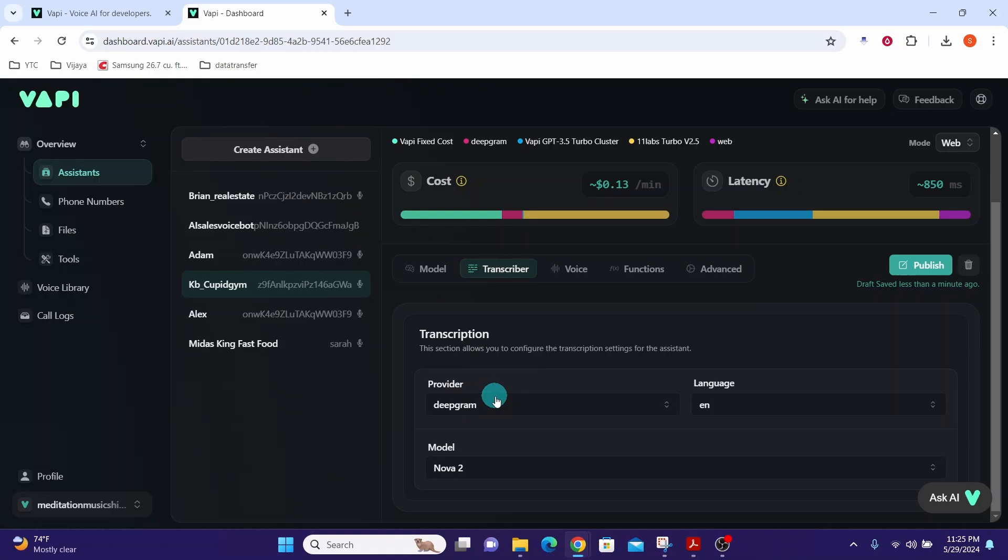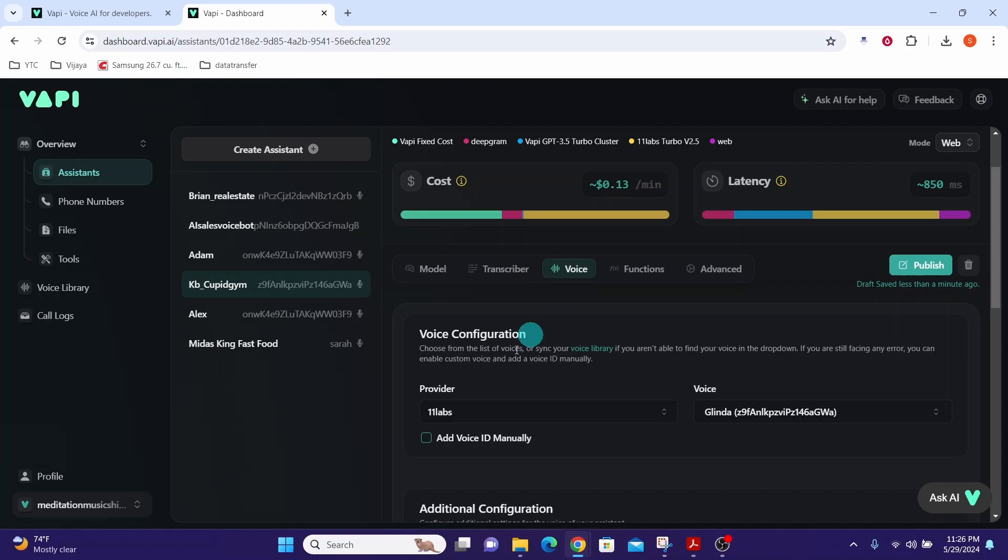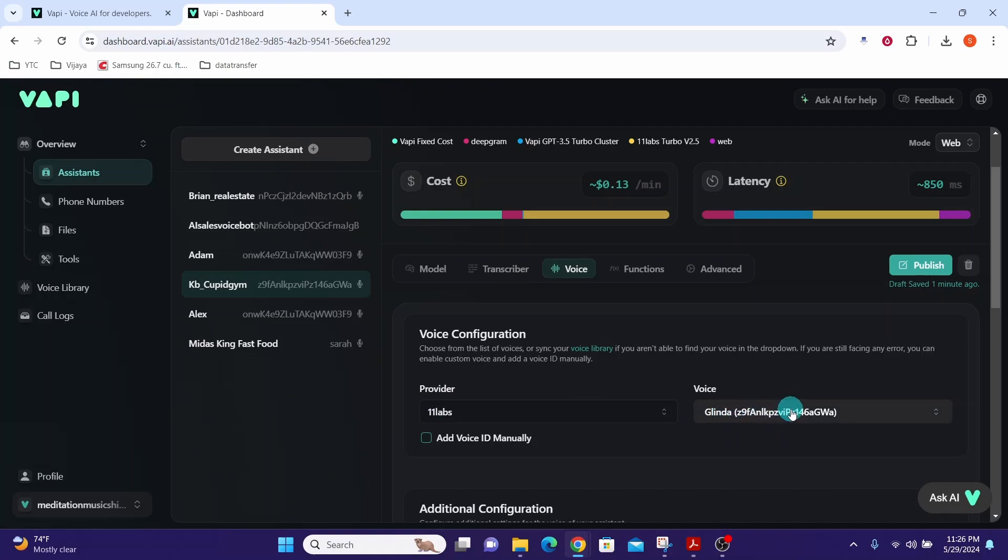For the transcriber you can leave it as Deepgram, model as Nova 2 and we are using English language. And for the voice you can select any provider that you like. Here I am using ElevenLabs and I am using Glinda voice from ElevenLabs.